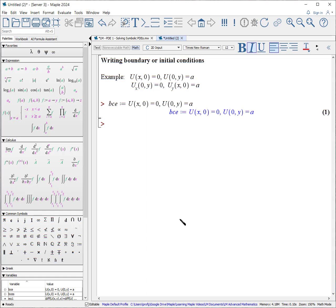Writing the second line is a little bit more difficult because we need to use what's called the D operator to tell Maple to take the derivative with respect to the function at a particular variable. It equals D with respect to the first variable of u, evaluated at (0, y), and the derivative with respect to the second variable of u evaluated at (x, 0).